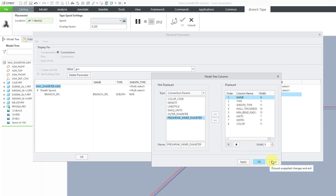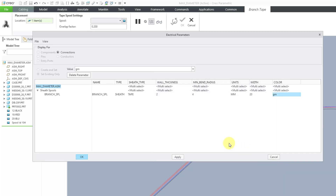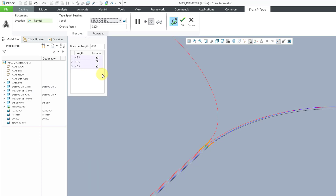Let's hit the Cancel button because I didn't change anything. Now I will click OK out of the electrical parameters dialog box. Let me change the length of the branches to a nice big value so you can see it.